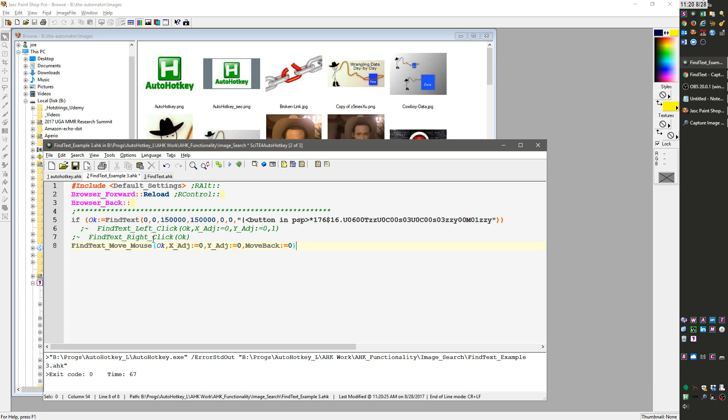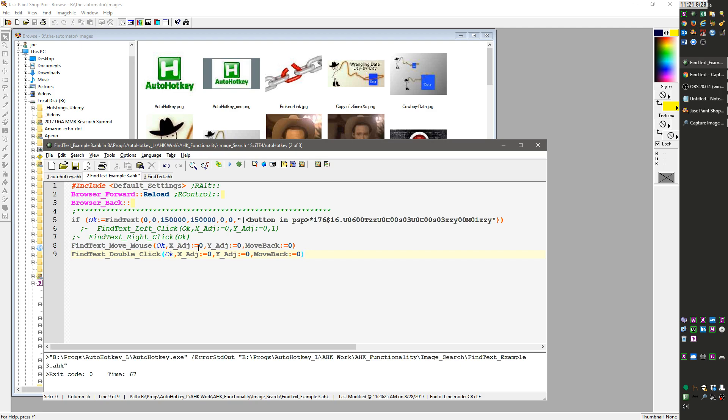Let me comment that out. I have one just to move the mouse, which obviously you don't always want to move it back because you're moving it there for a reason. There's a find text double click. I don't think double clicks can do anything on this.